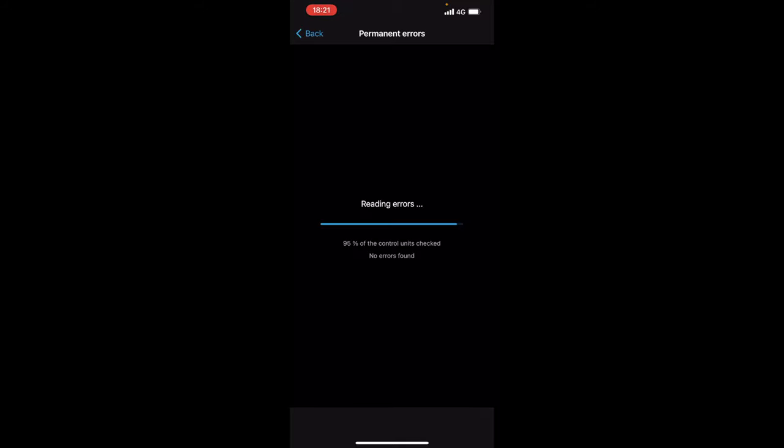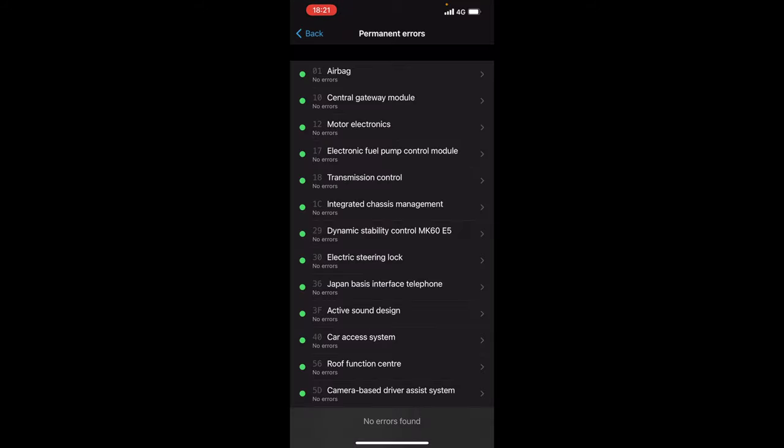Now if you see here when we're loading permanent errors we don't have any errors here and that just goes to show you this is what ISTA scans itself. ISTA scans for permanent errors for anything that doesn't communicate properly on the system.